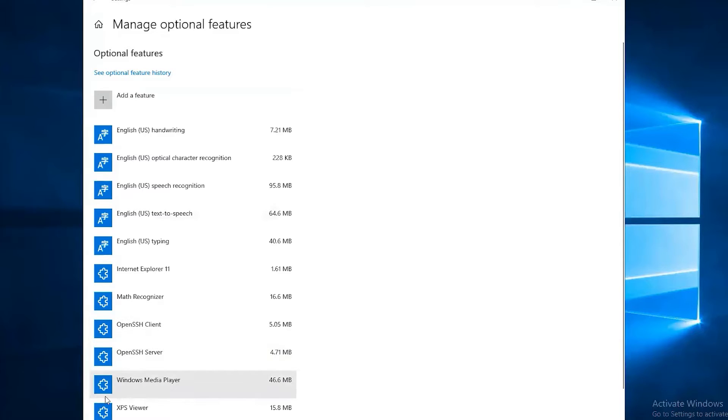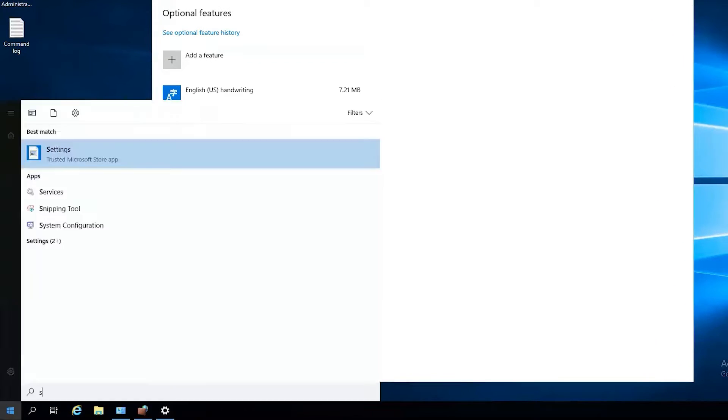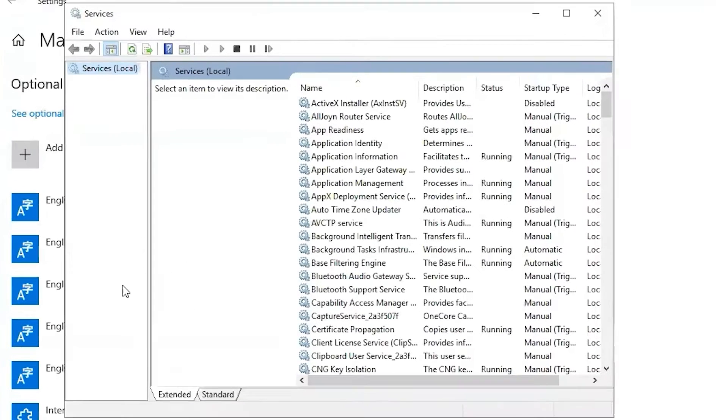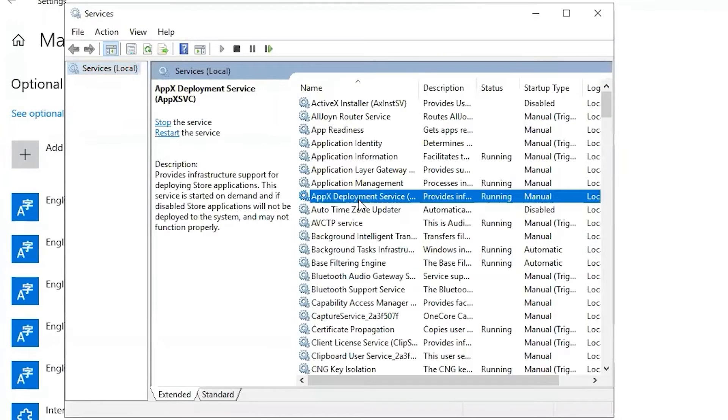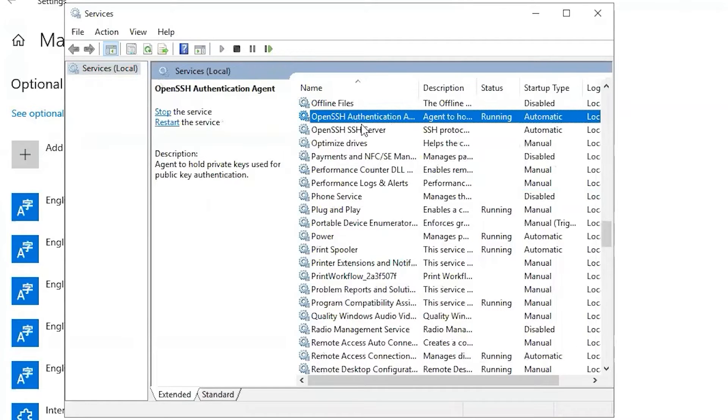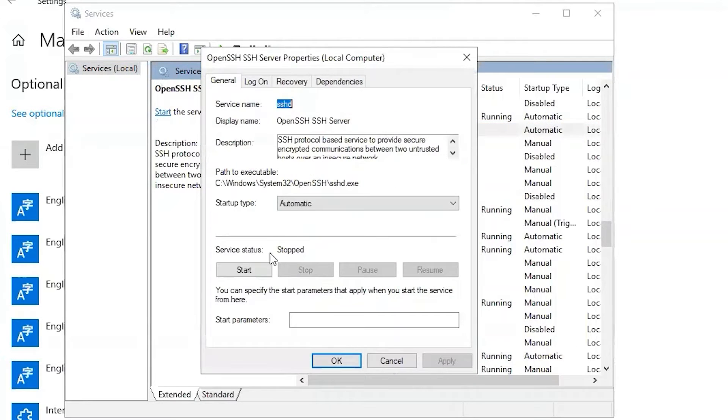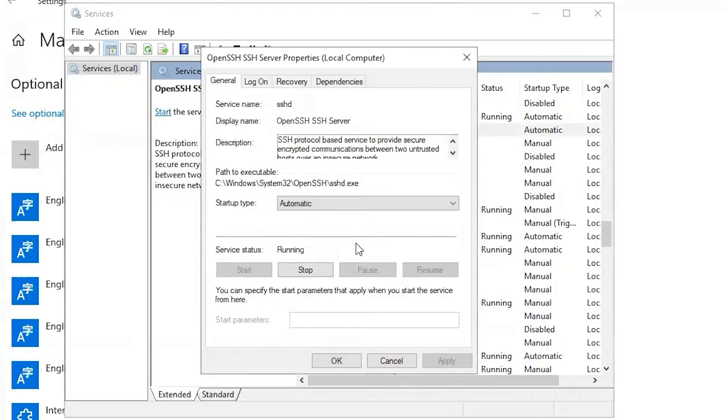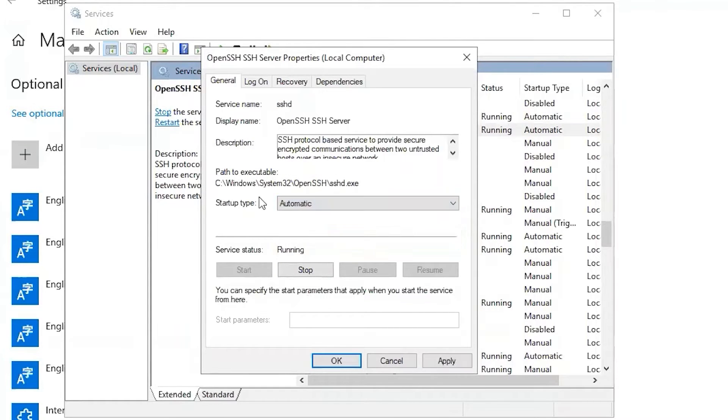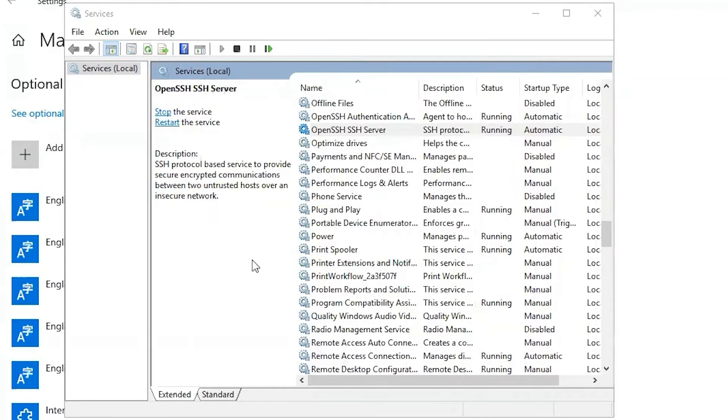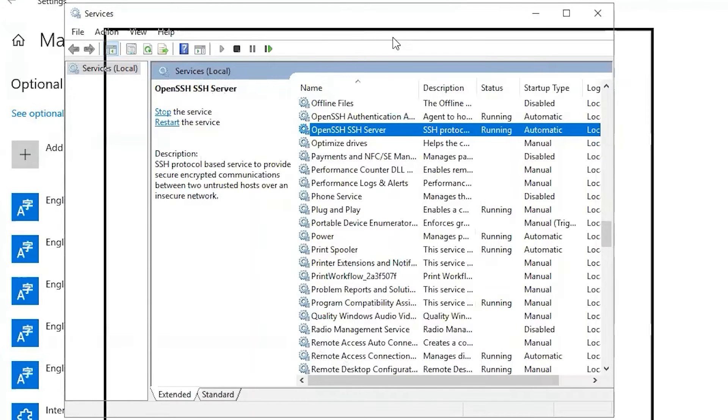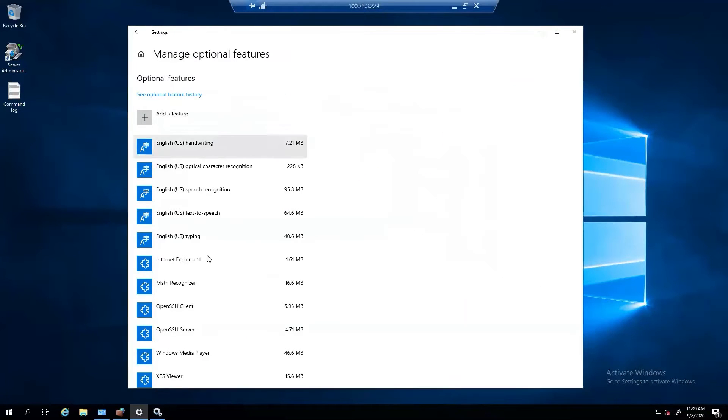The next thing you're going to want to do is make sure that the services for that are started and set to automatic. So let's find that OpenSSH service. This one is not started and it's automatic. I believe it's manual by default, so make sure that it is set to automatic so when the server restarts they can still have communication to it from OME. Now that OpenSSH Server service is started and automatic, and OpenSSH Server is installed...